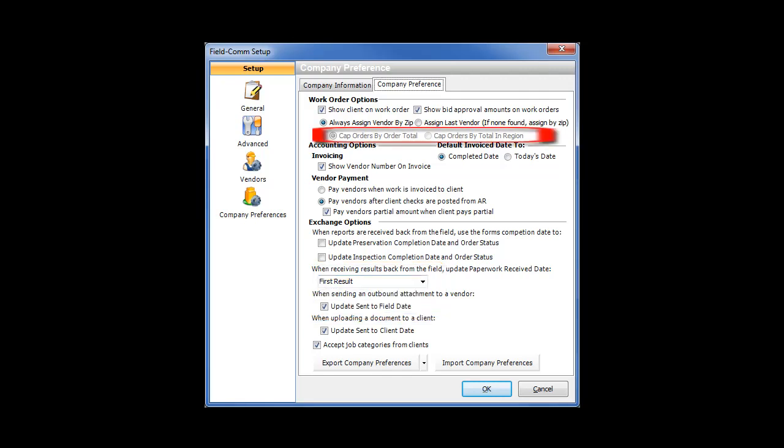The other item is the Cap Orders radio button. This lets you know how your vendor caps are currently set. You are able to adjust the Vendor Cap method in the Vendors Setup screen.